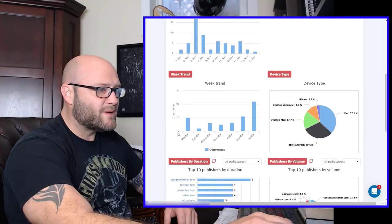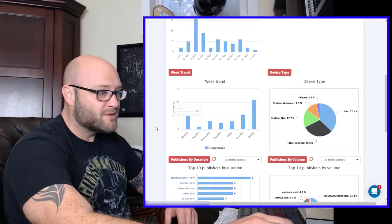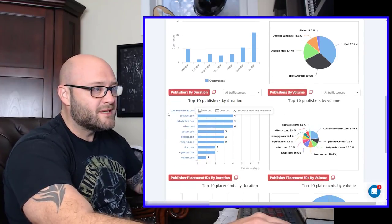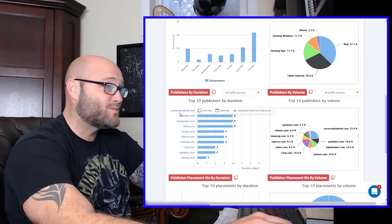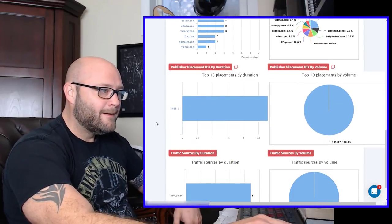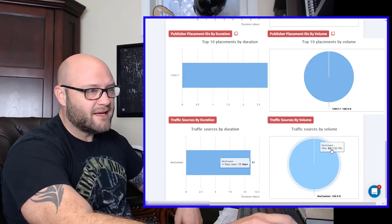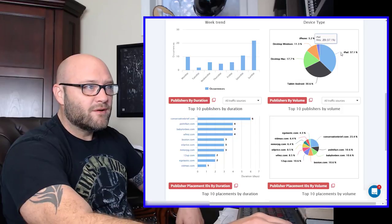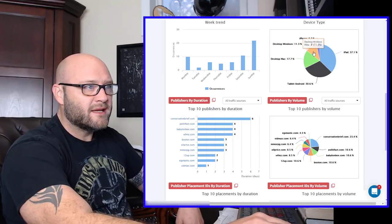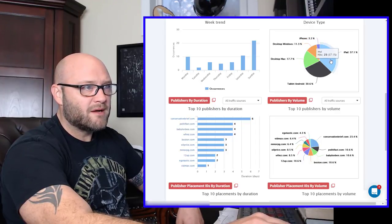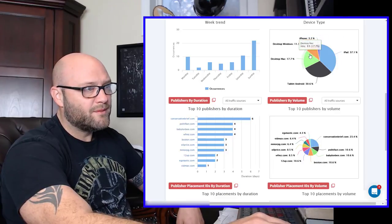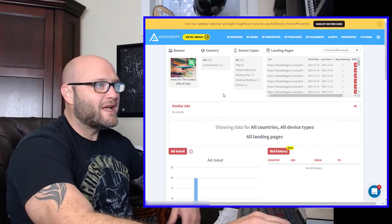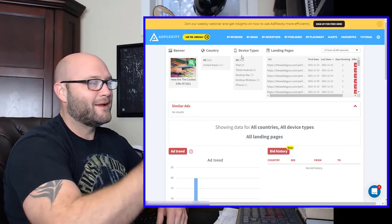So here we are, a big affiliate, The Wallet Guru. I've seen many of their ads. You can also select similar ads and it'll start searching for more ads. You can see they've been running this consistently every day for the last 10 days. You can see the trend during the week. It looks like on Sunday and Monday it seems to be higher. So maybe those are better days. You can see the top publishers that they are getting conversions from, or maybe they're not getting conversions from, but this is where they're being seen the most. So I'm assuming that's where I would want to target.